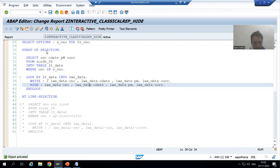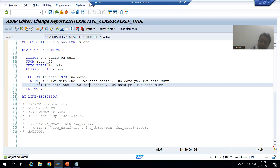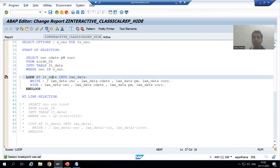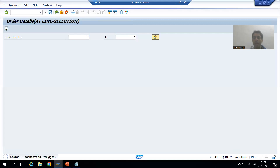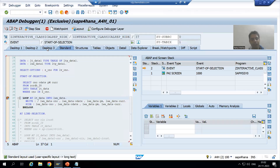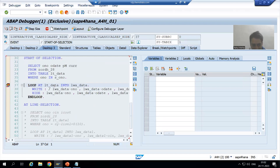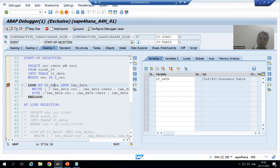Now I will show you this in debugging mode. I will show you the HIDE area and explain how the values will be stored in it. I will put a breakpoint here and go for execute, entering order numbers one to five. I will go to execute and switch to desktop three.